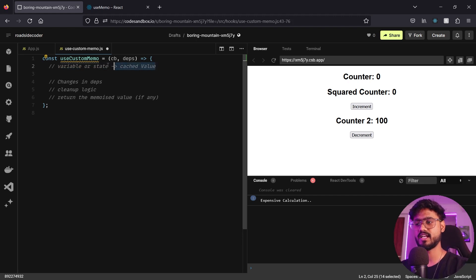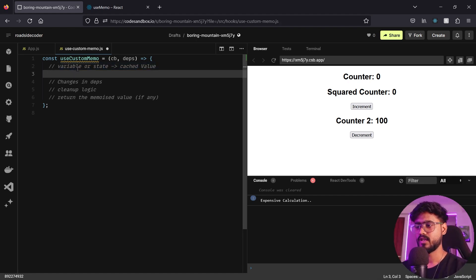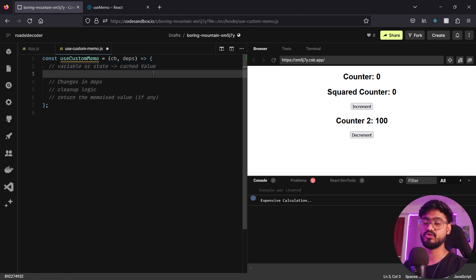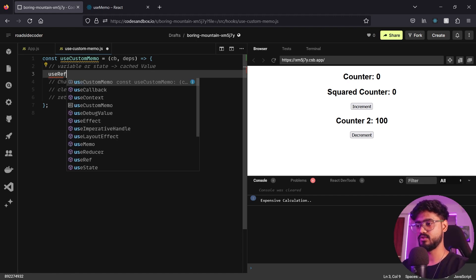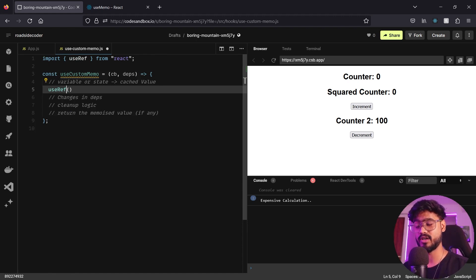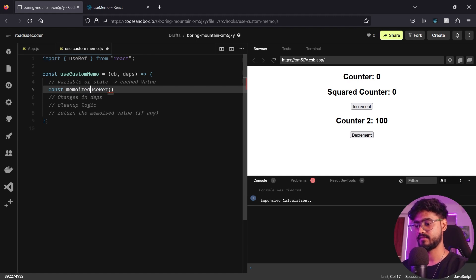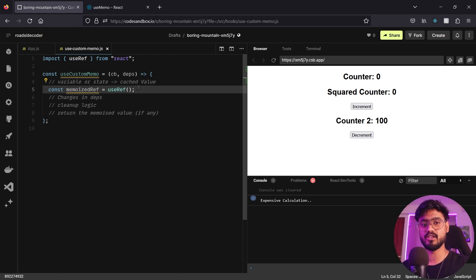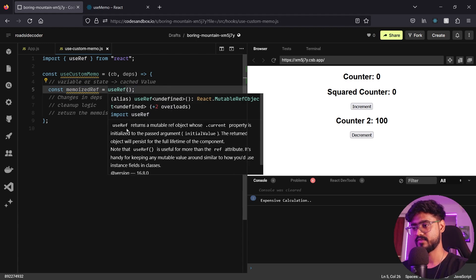For storing the cached value, a normal variable would be lost on re-render, and useState would be lost on unmount. The best approach is useRef. I'll create const memoizedRef = useRef(null). useRef persists its value for the full lifetime of the component — no matter how many times you render, the value inside useRef stays persistent.